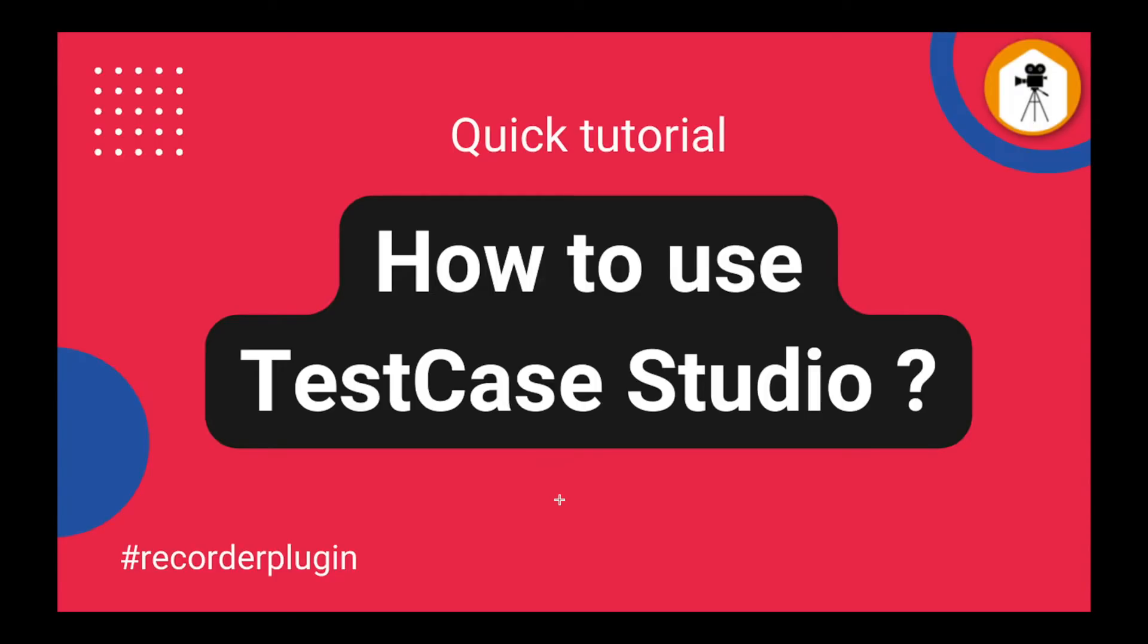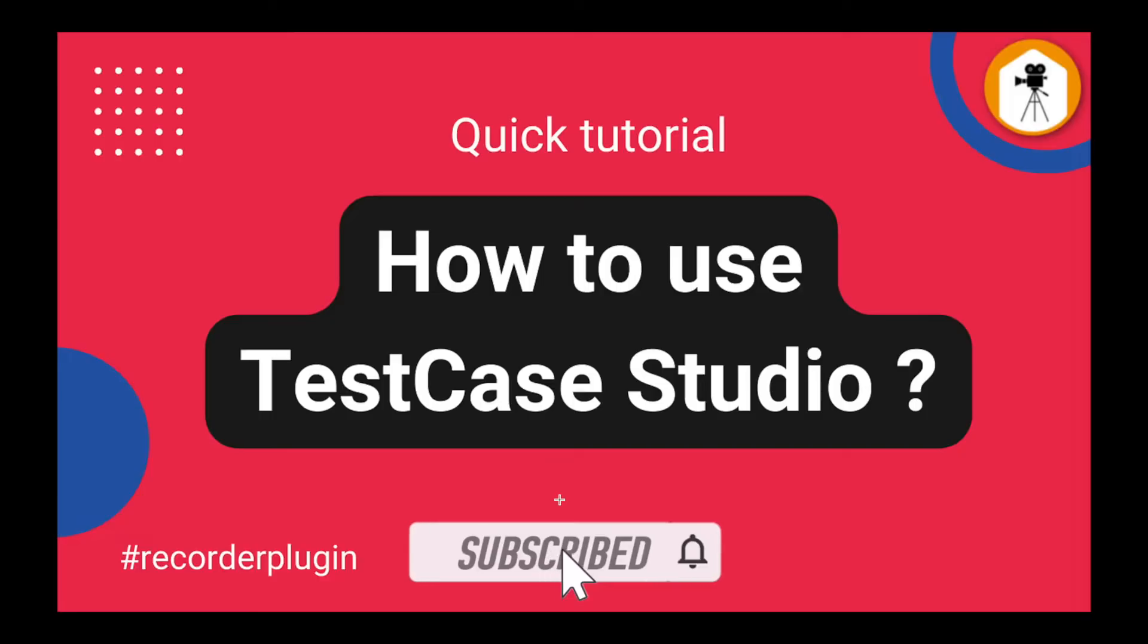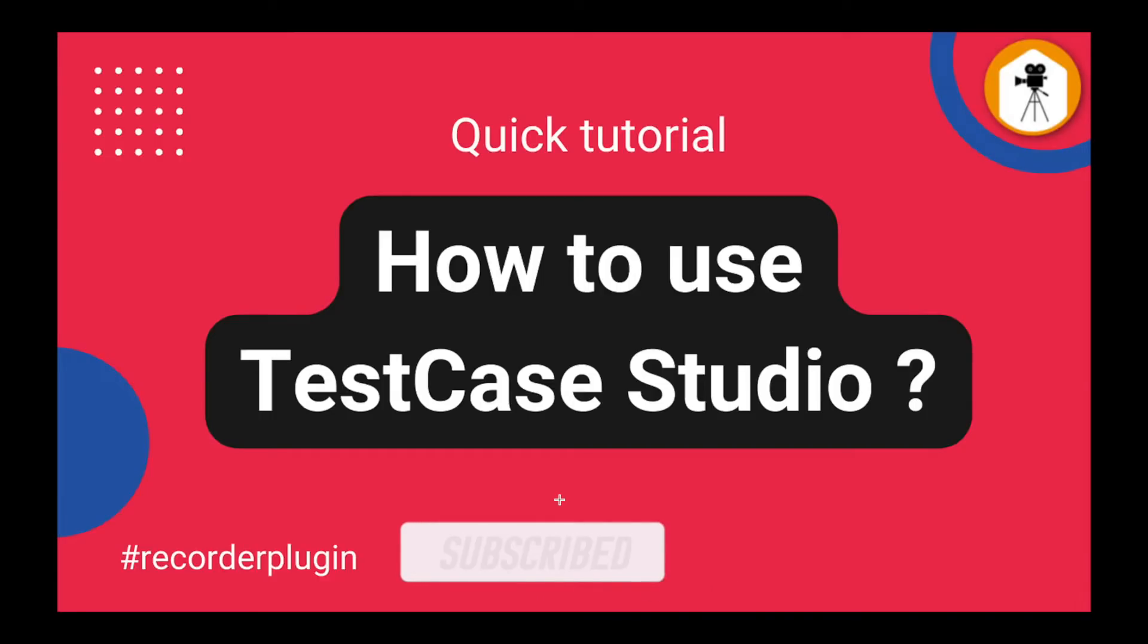Hello friend, welcome back. This is Sanjay Kumar, creator of Selectors Hub. I request if you are new here, please subscribe to the channel so you don't miss any upcoming updates. How to use TestCase Studio? This is a very quick tutorial where I will show you how you can use it.